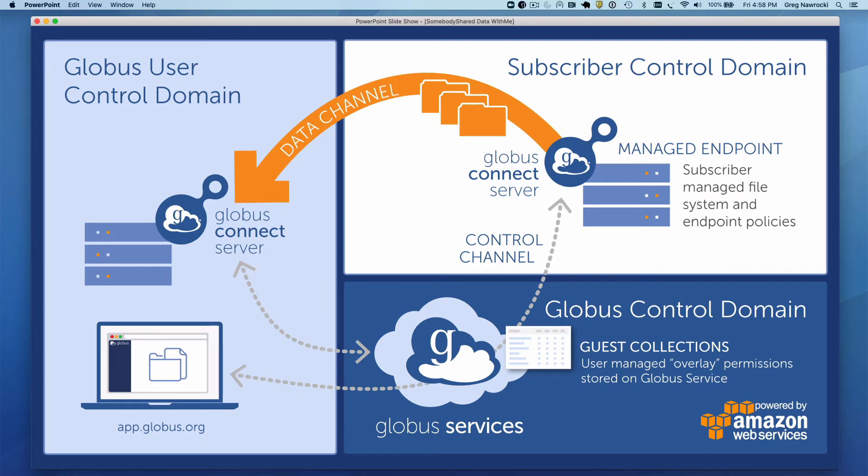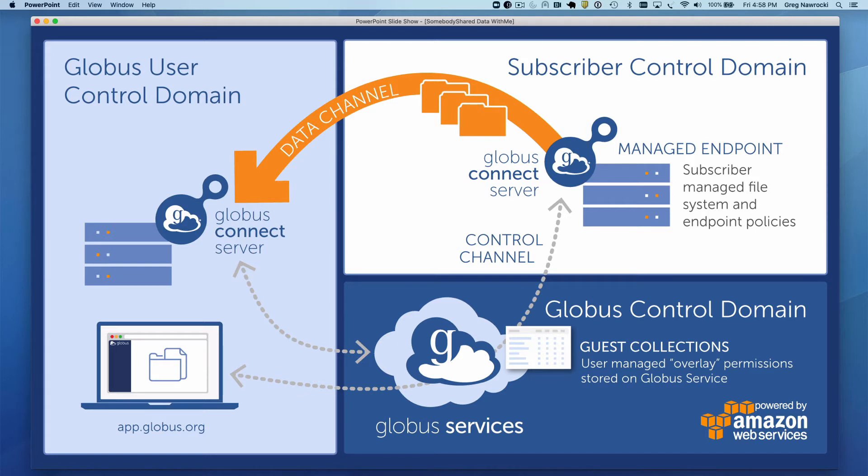Our data destination could be an endpoint instantiated with Globus Connect Server installed on a research computing cluster at your institution. If the datasets you are retrieving from Dr. Bigwig are very large and you will be moving them to a research computing cluster for analysis anyhow, this might be a wise course of action.